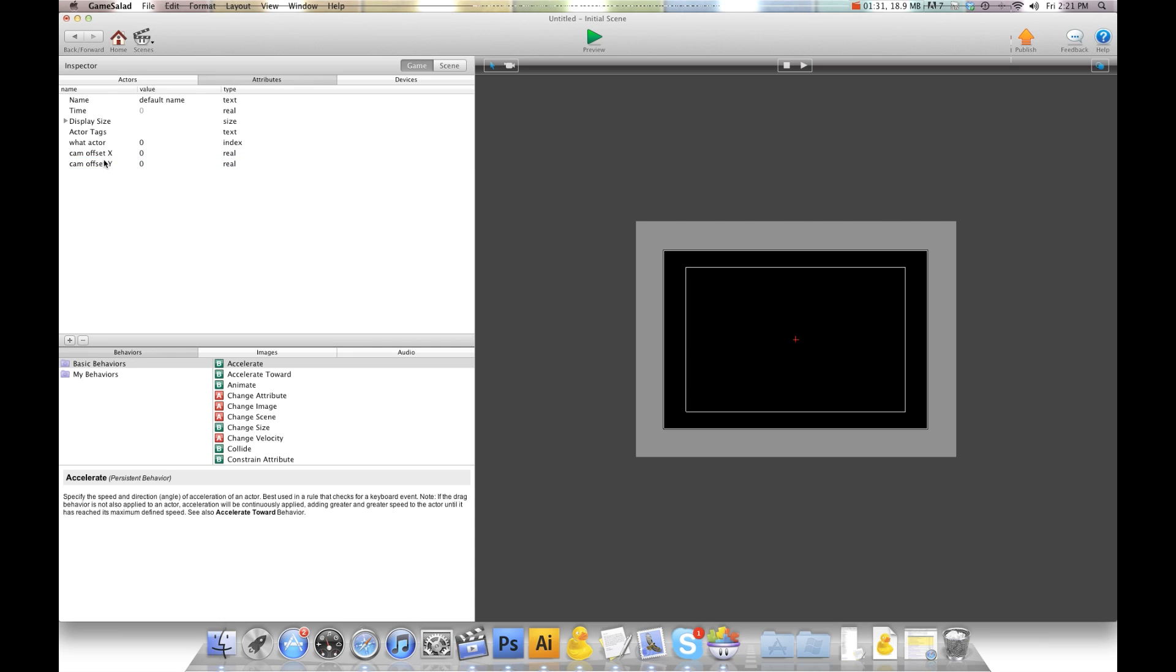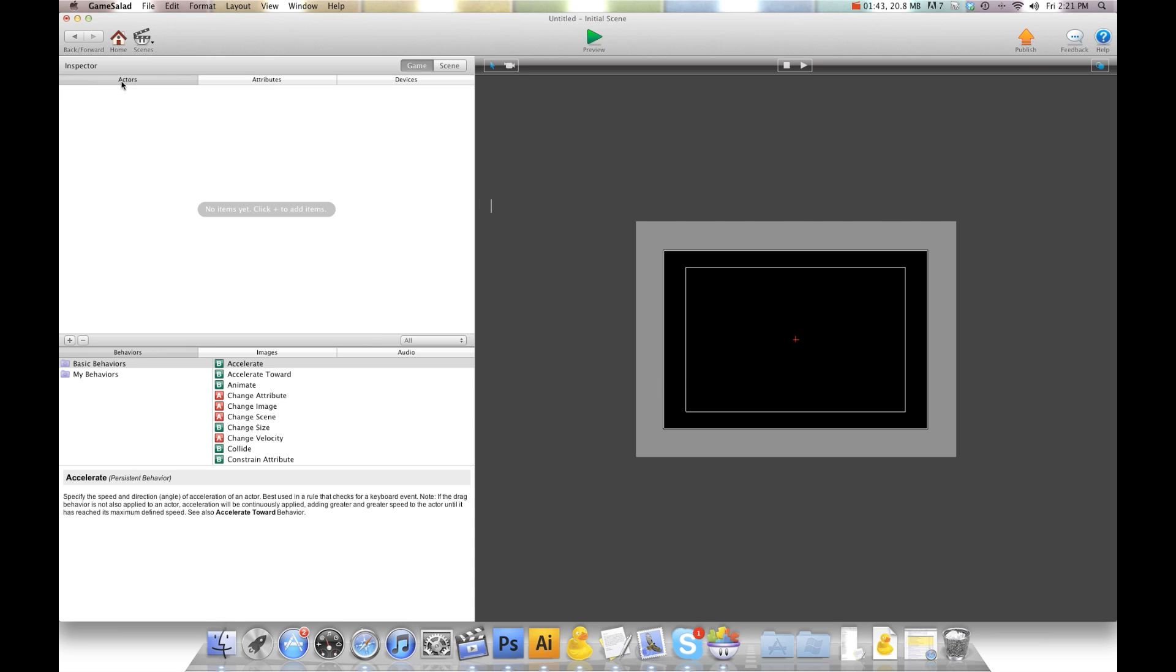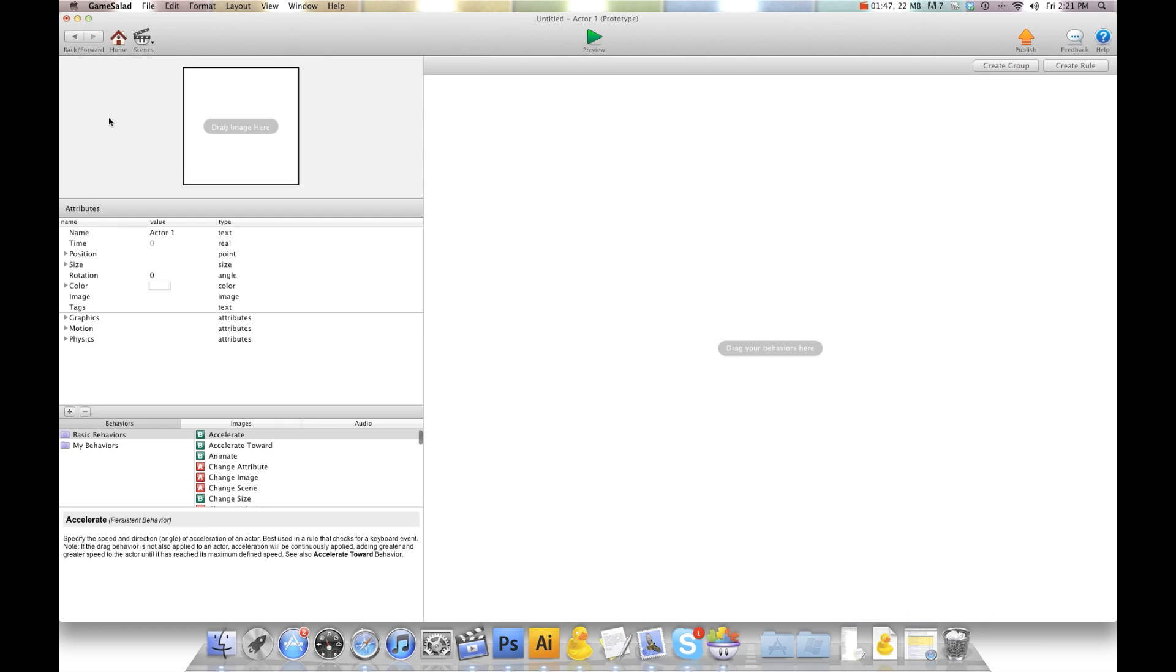This is so when we click on an actor, it's going to grab it from where we clicked and not from the center. We don't want the actor jumping to the center. And you'll see what I'm talking about. So we're going to create one actor. I'm going to open this actor here. And this is going to be our prototype actor.